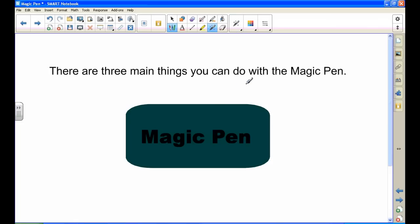Now you have your magic pen. The first thing the magic pen can do is become disappearing ink. Let's say I want to bring your attention to the word magic. I would underline it with a squiggly line.